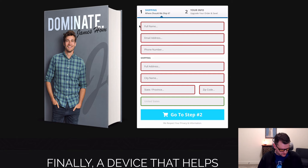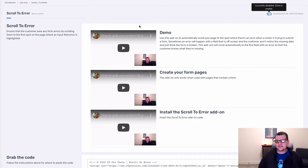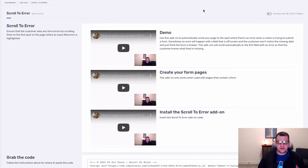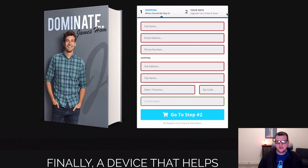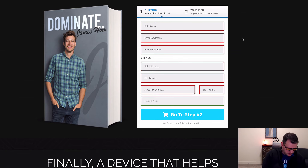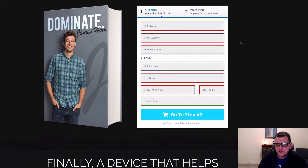That's what the scroll to error add-on does. I'm back in my CF Pro Tools account — I'm going to turn on this add-on. I've got it installed, I'll turn it on and do a hard refresh of the page.